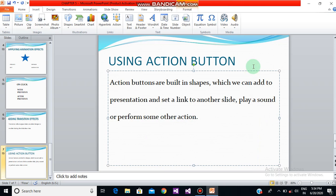Good morning everyone. In our last classes we learned how to add transitions, animations, audio, and video files into our presentation. Today we will learn a new topic which is using action buttons.